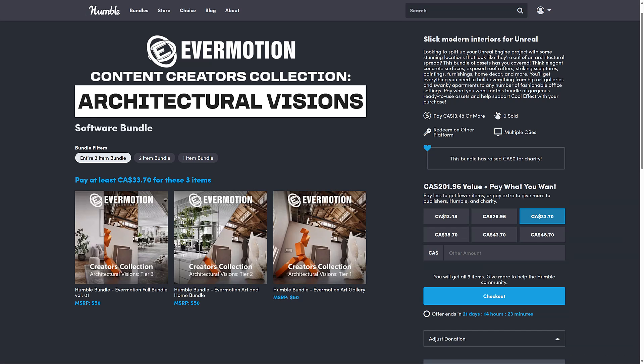All right, so here we are on the Humble page. By the way, all of the relevant documentation on moving from Unreal Engine to other game engines or Blender is going to be linked down below if you want to learn how to use that. This one is a pretty straightforward bundle. It's just three tiers. There is no $1 tier in this particular case. You do know how Humble works. It's a collection of stuff, in this case, architectural assets for Unreal Engine.